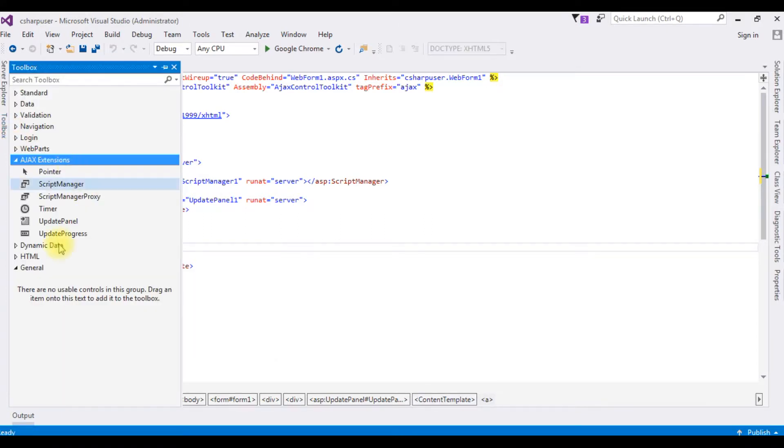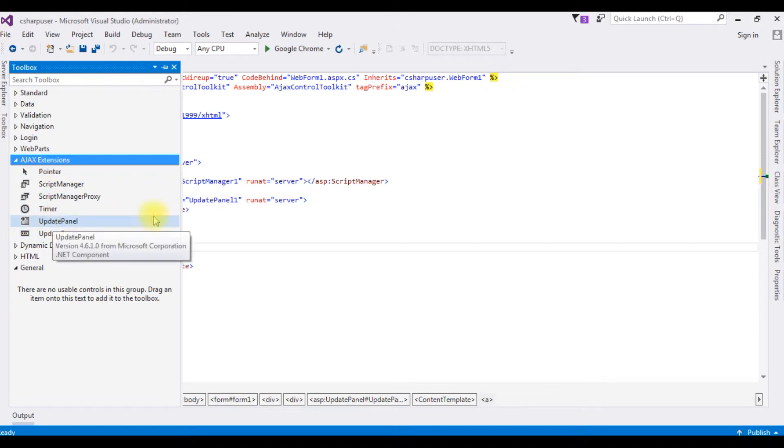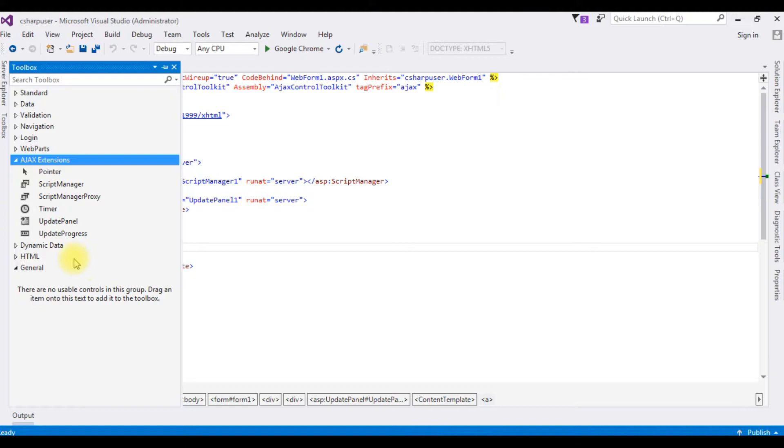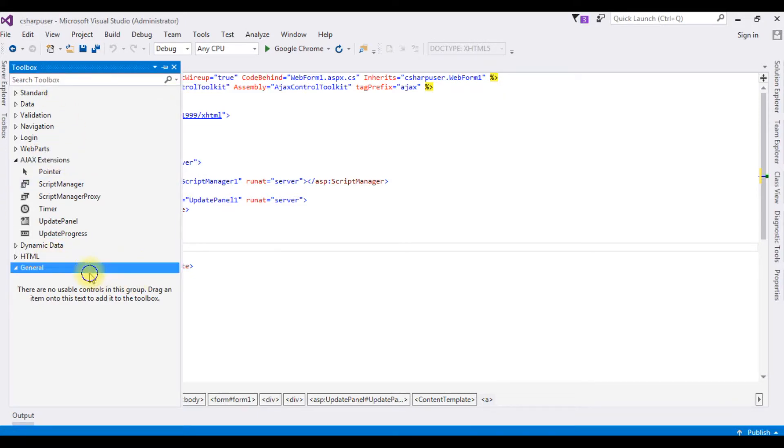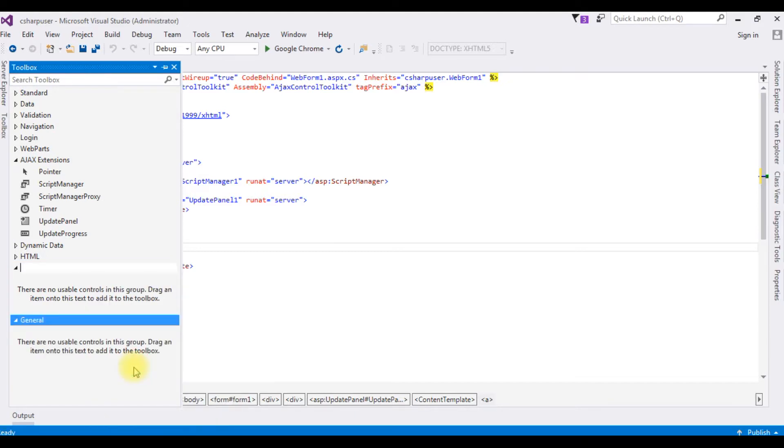Here I don't have any Ajax controllers. I have only the Ajax Extension, which is the default controls when I install Visual Studio. Now let's add the controls in this toolbox. Right-click in this toolbox, Add Tab, Ajax.